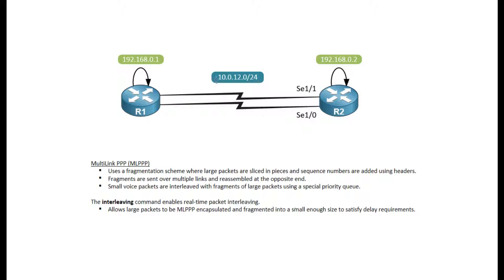For my network, I have two routers, they have two serial connections, and a common subnet, which I'm going to configure. Let's get started on that.